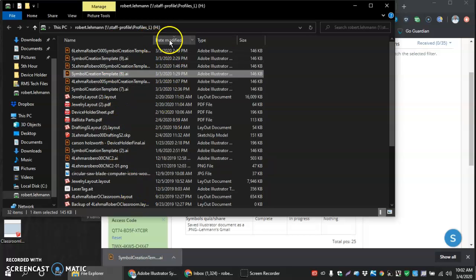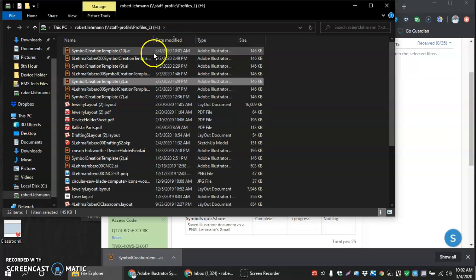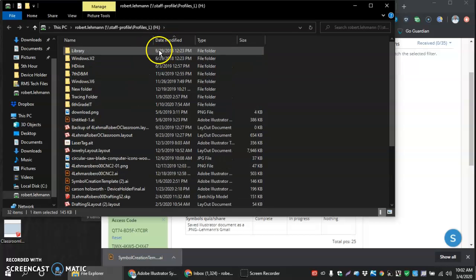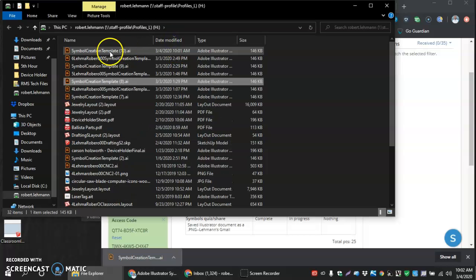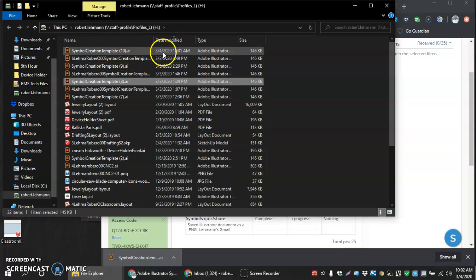I usually go to the date modified, click on that. If you do it once it might put it in the reverse order where you have the oldest thing on top, and twice will bring it back so you have your most recent things you've done or downloaded on top.